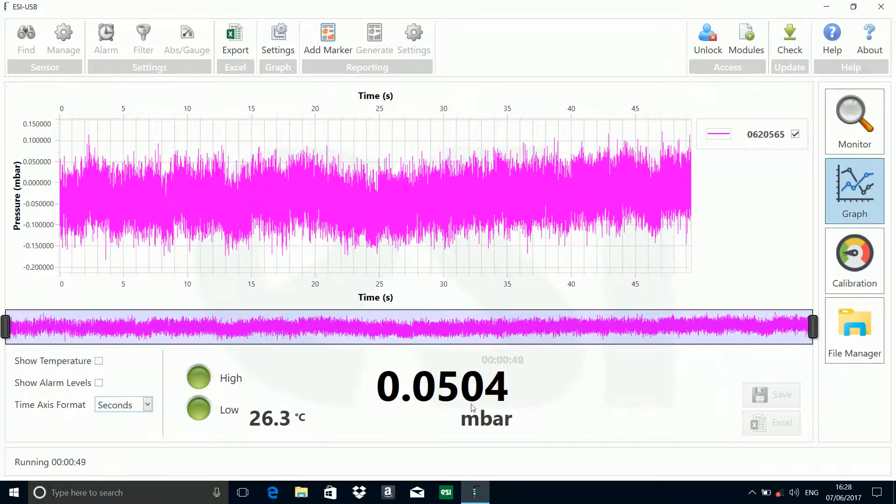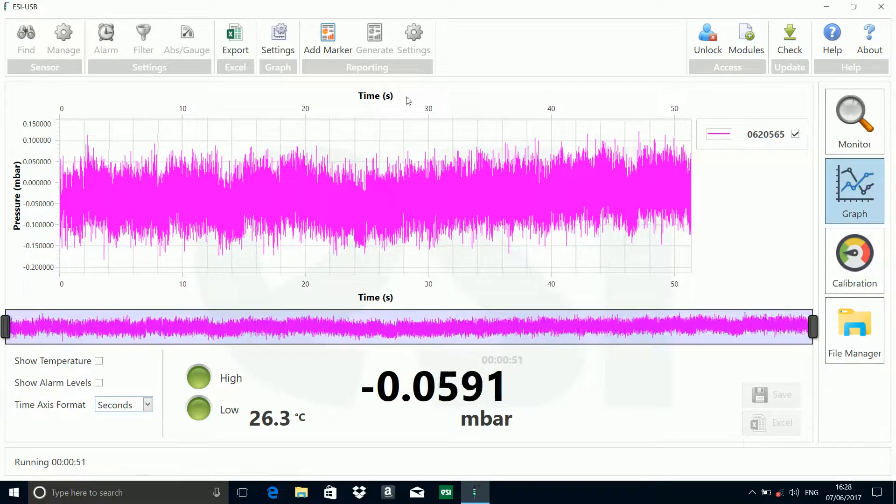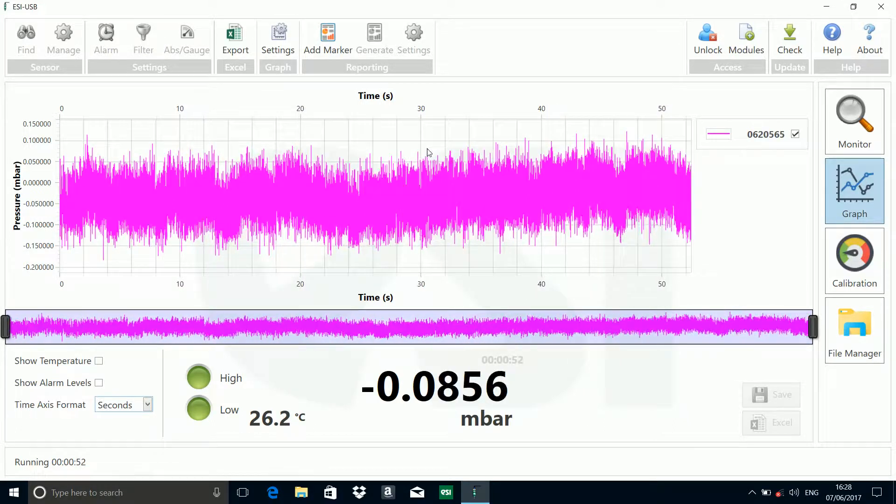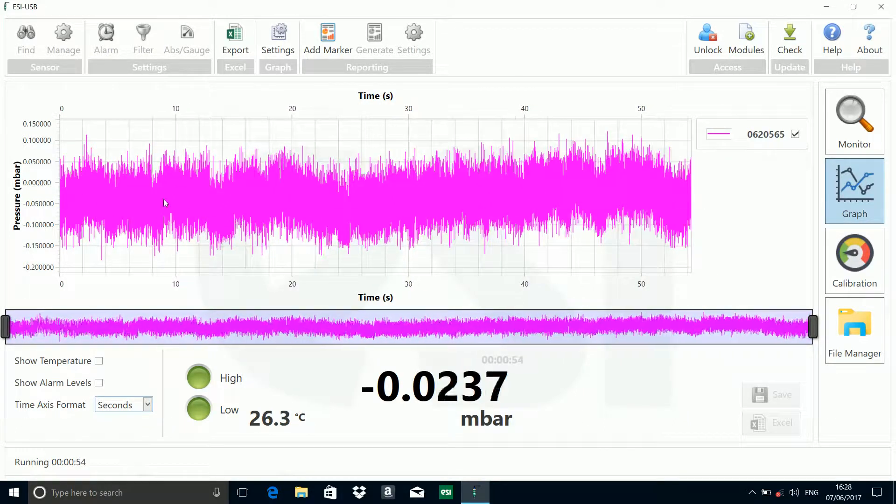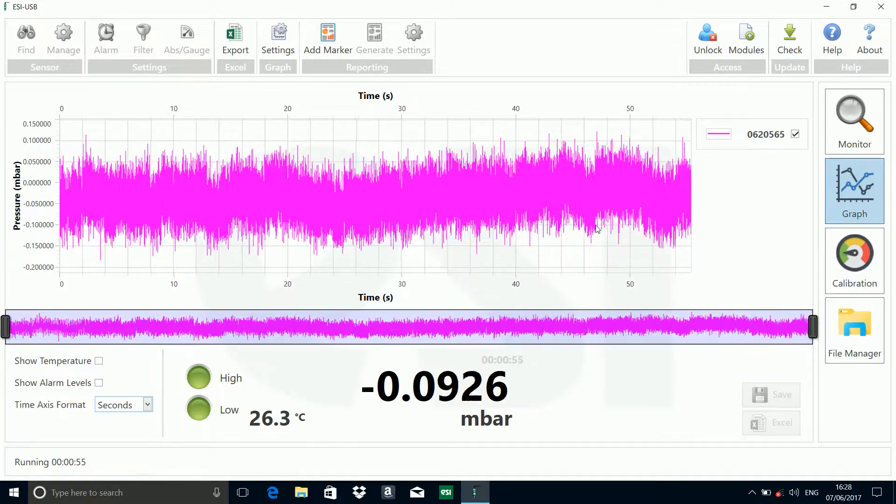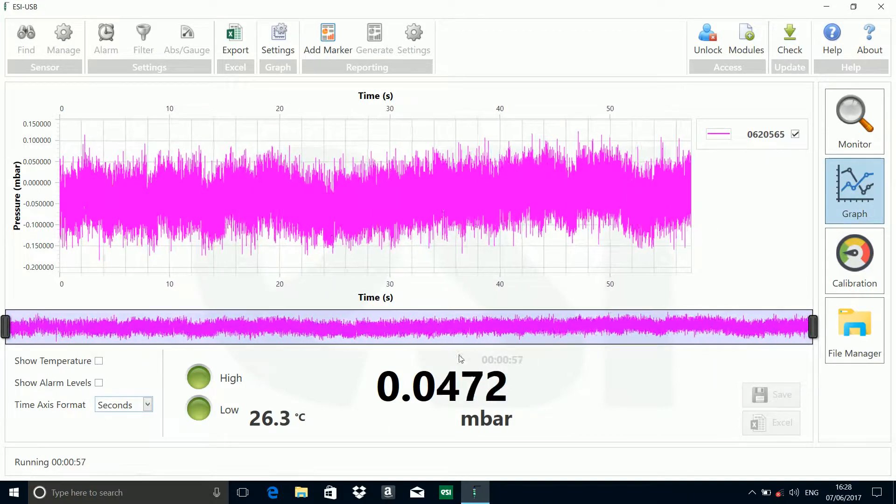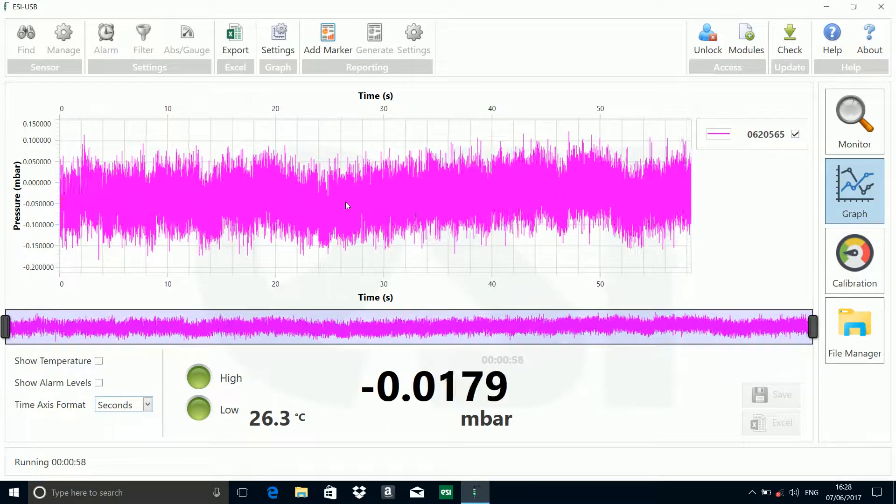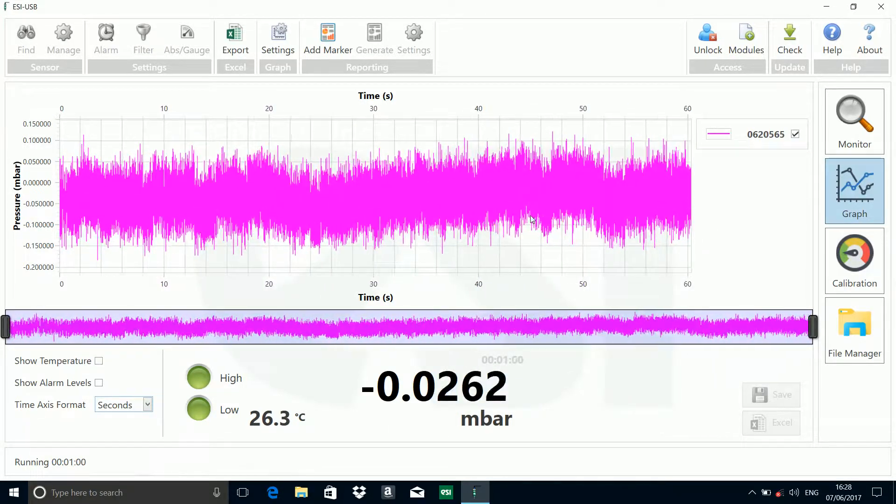At the bottom of the screen here, you'll see you've got a live readout from the active sensor. That's the sensor that we selected on the previous screen, and that's giving a live readout of these figures at present.